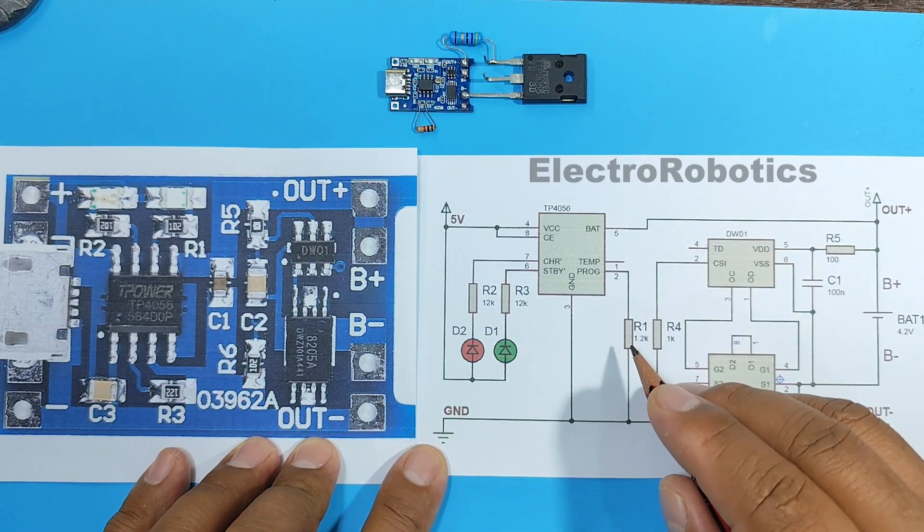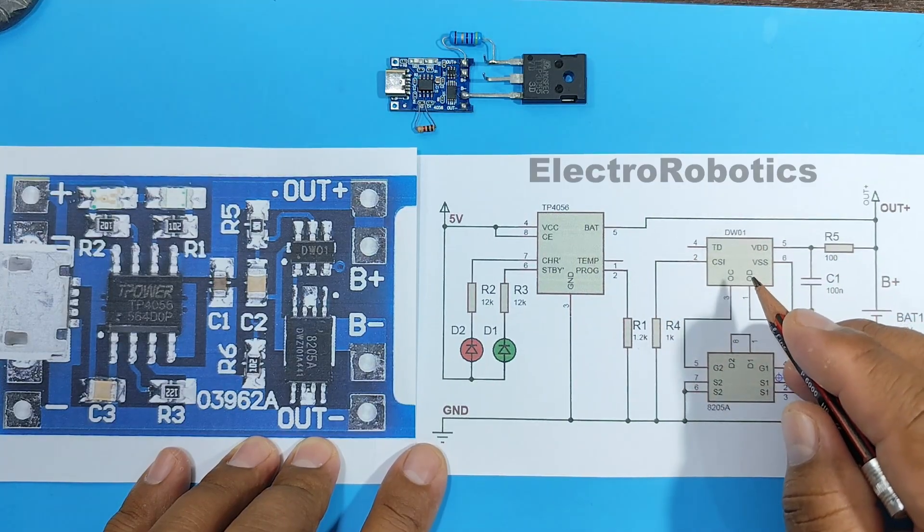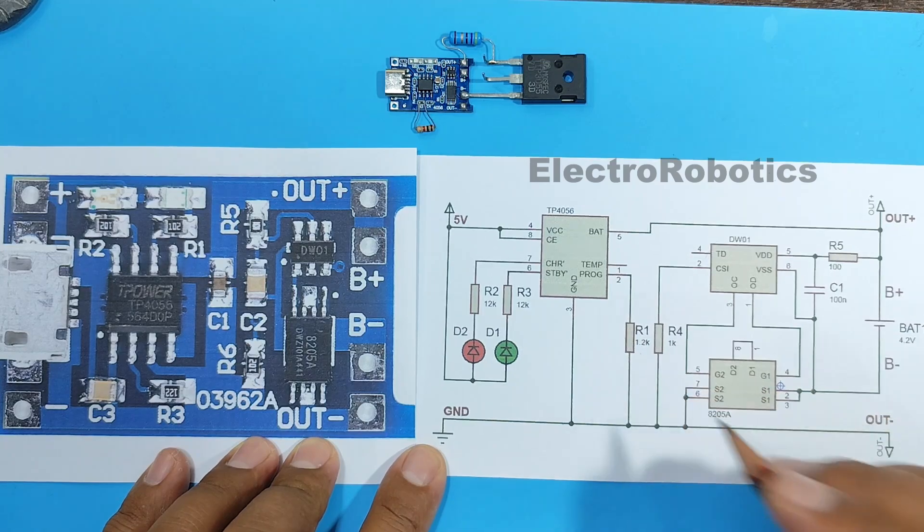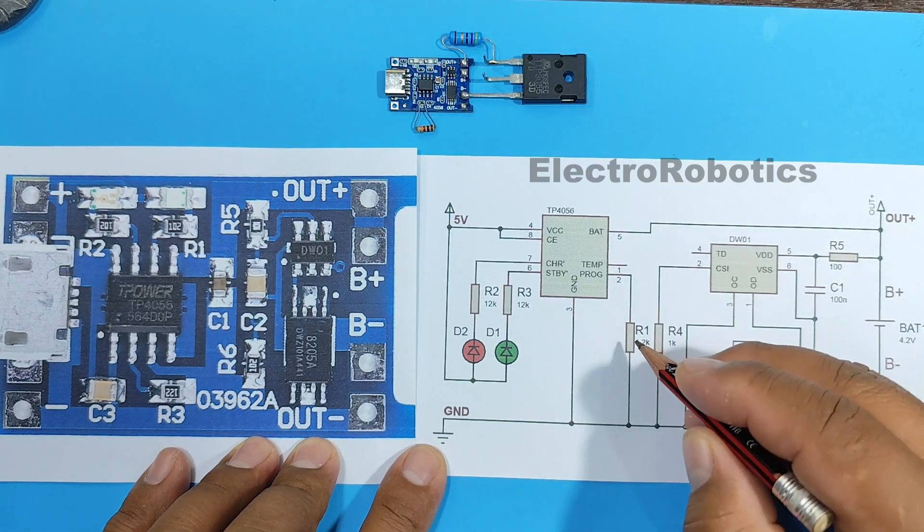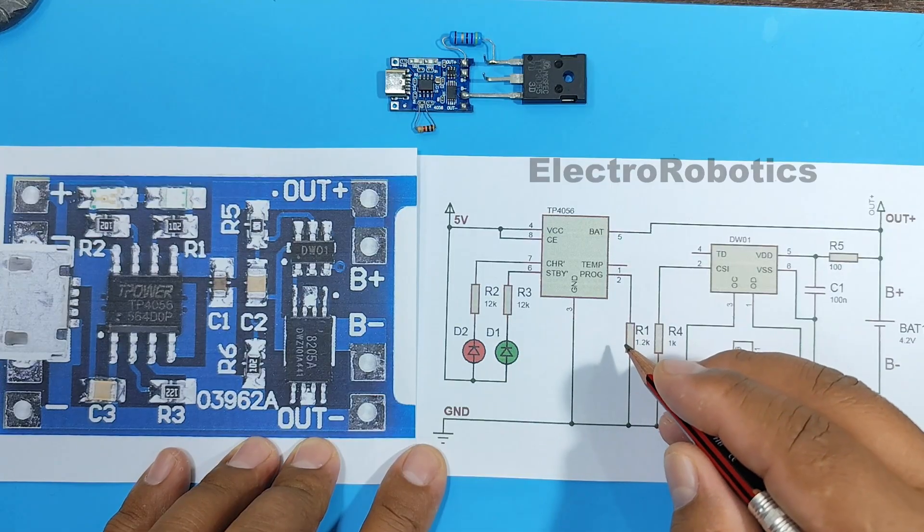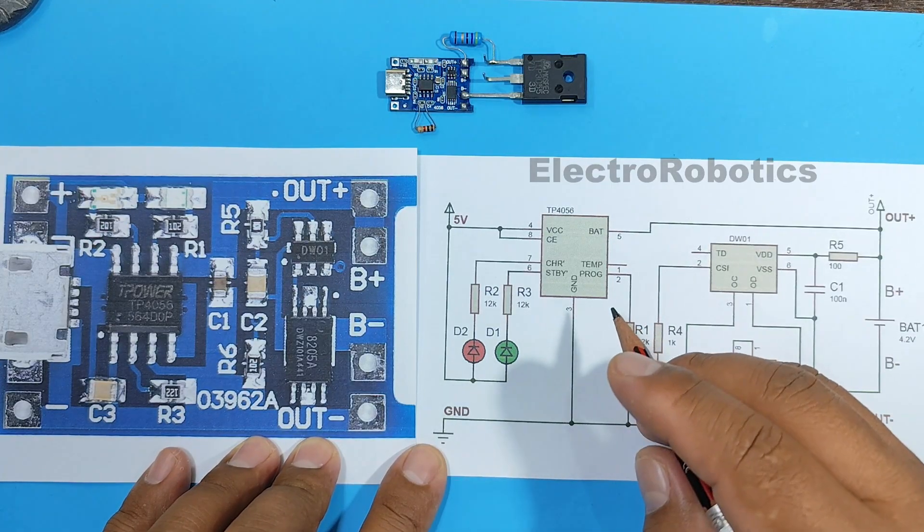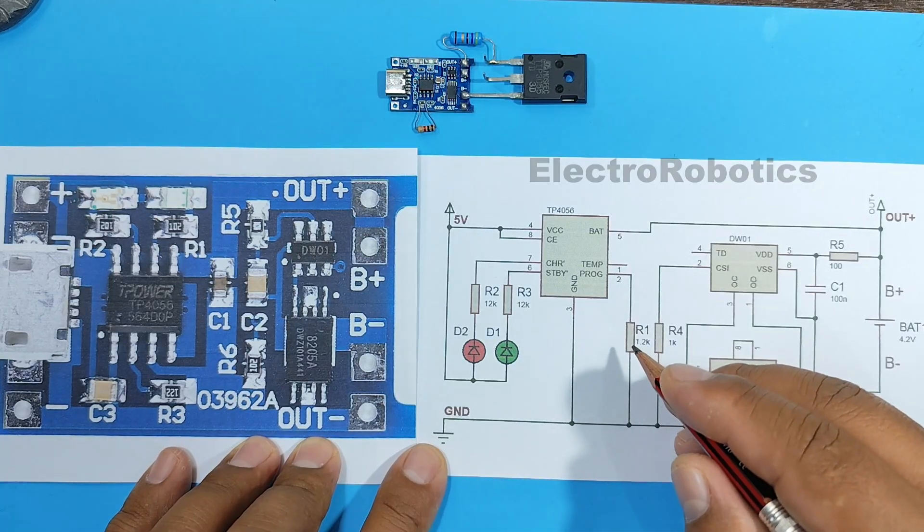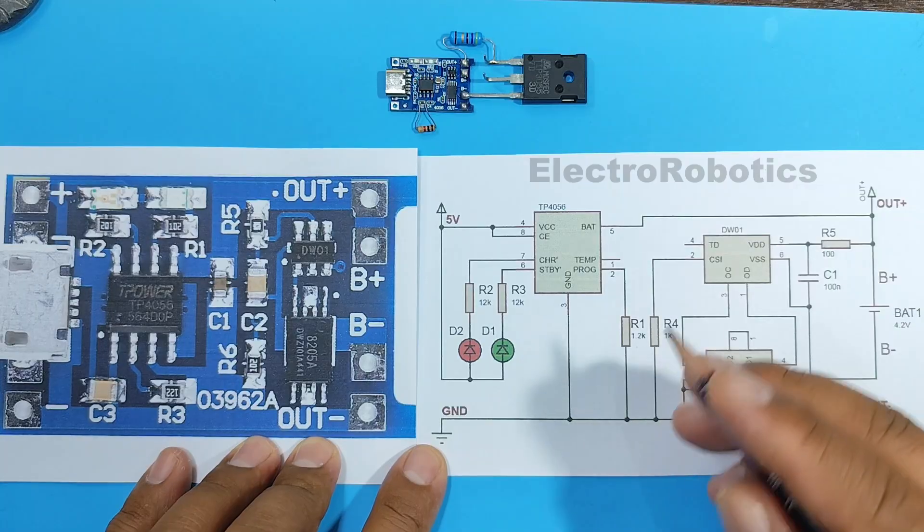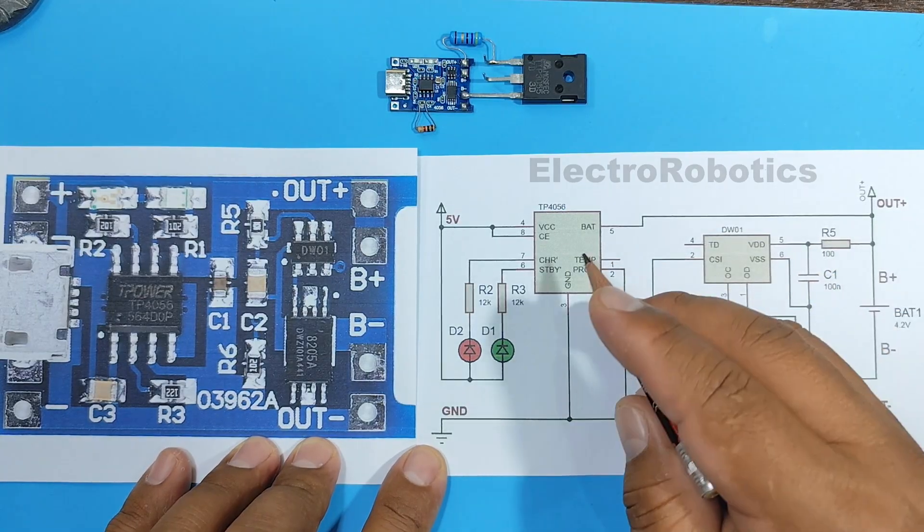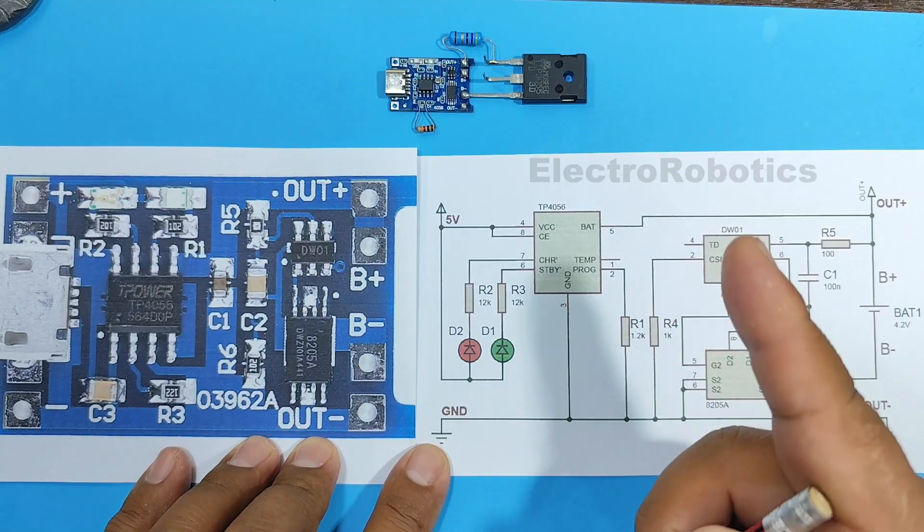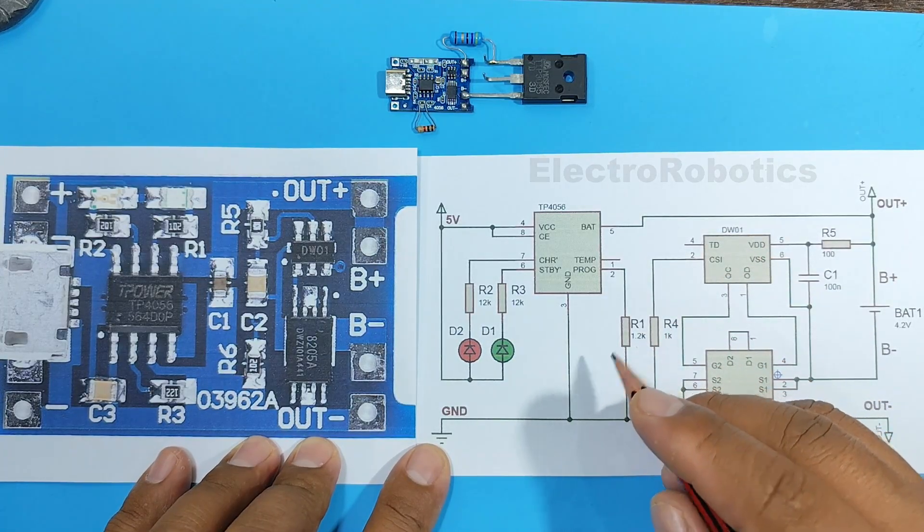If the resistor value is higher, the charging current will be lower. And according to the datasheet, a 1.2 kilohm resistor gives us a charging current of 0.9 to 1 ampere. However, if we lower the resistor value, we can charge with a much higher current. But the TP4056 has a limit of 1 amp, so lowering the resistance value is of no use.